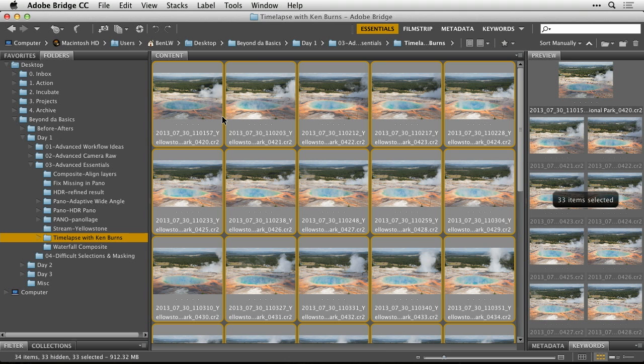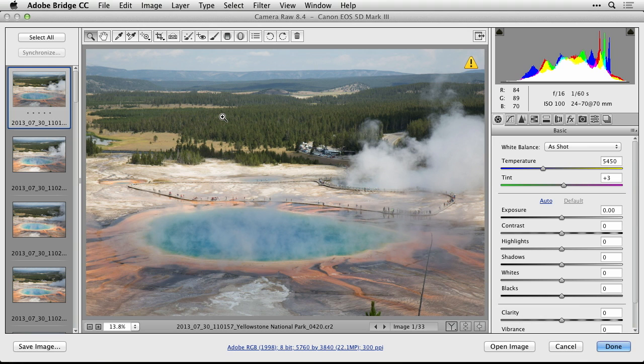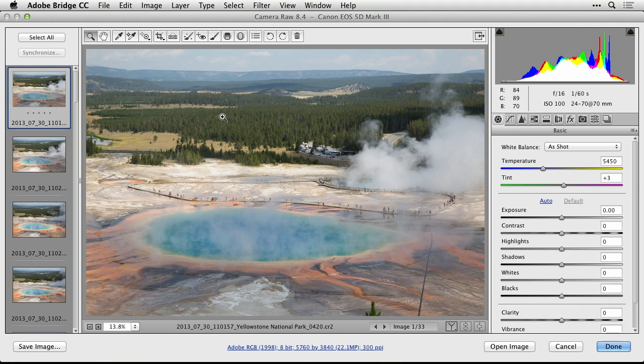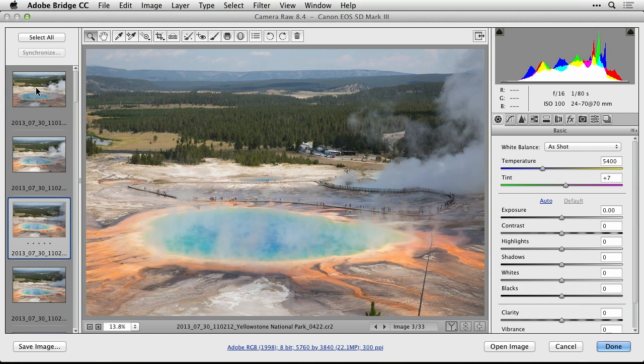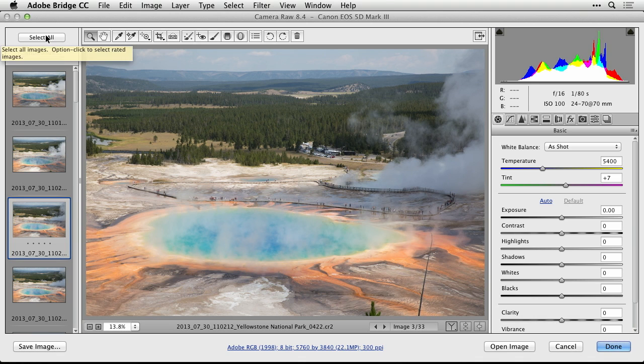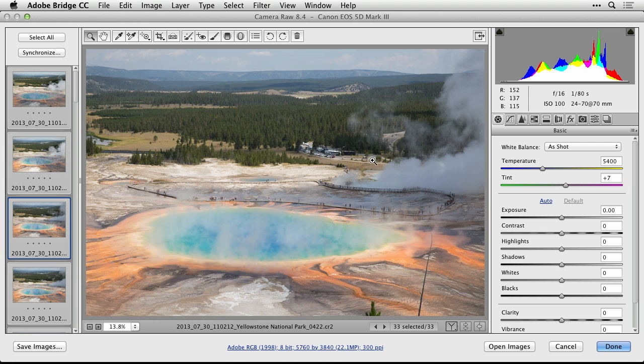I'd type Command-R, that's Control-R, to say open them in RAW. Or you could go to the File menu where you find the choice of opening Camera RAW. And then I'm going to hit the Select All button at the top. So any change I make to one of them will be applied to the others as well. Similar to what we do with the panorama to make sure you have a consistent kind of adjustment.